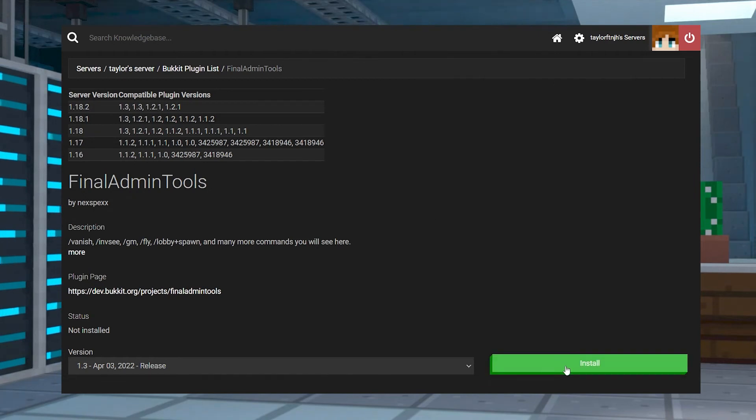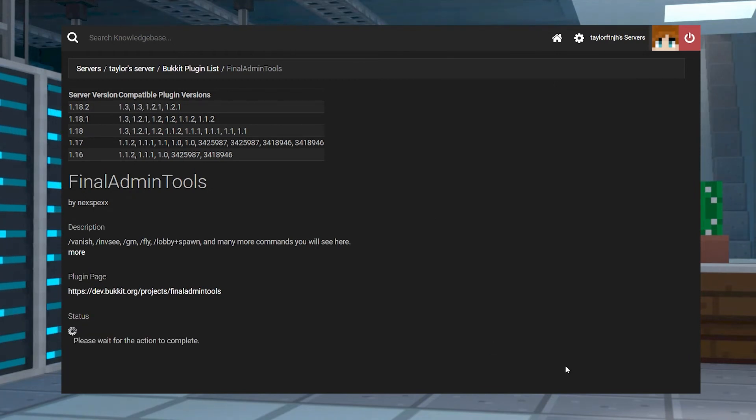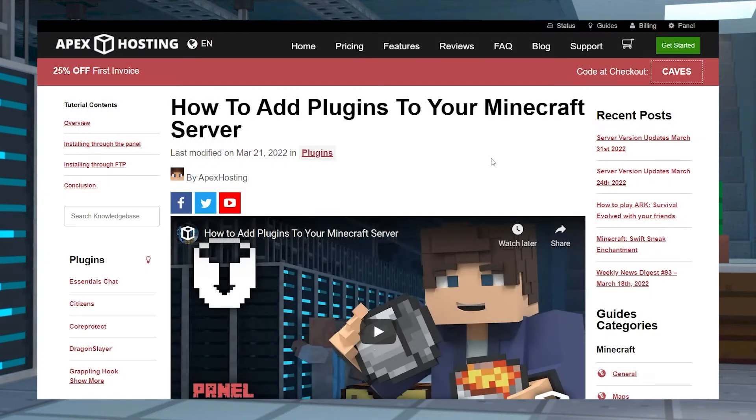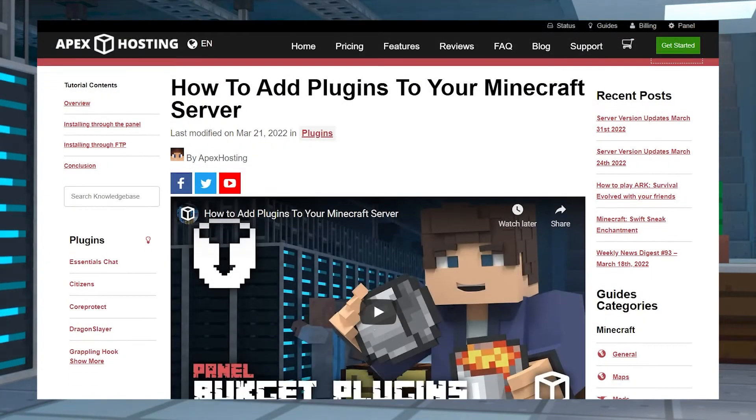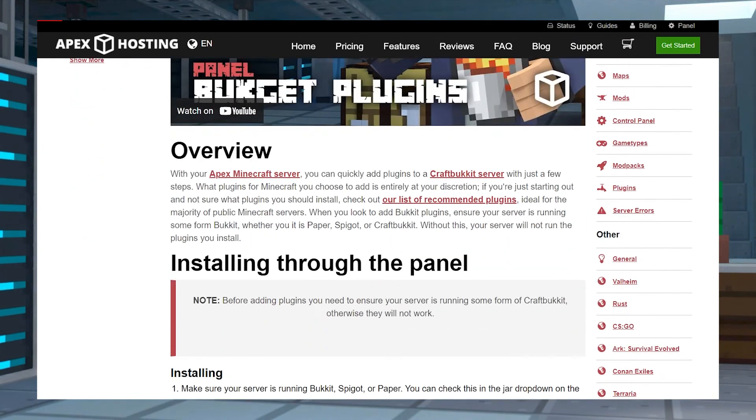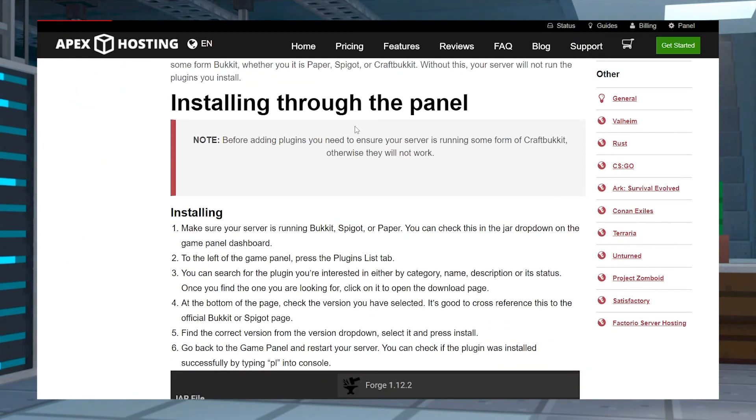For more information on using this, please go to our blog post, How to add plugins to your Minecraft server, which will be linked below.